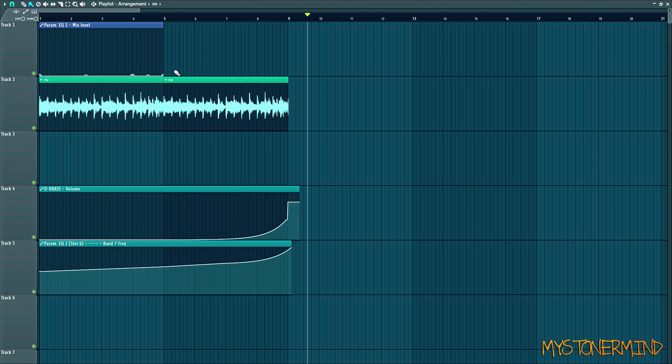By the way, this isn't me making a tutorial. This is me making music, or just messing around with FL Studio.